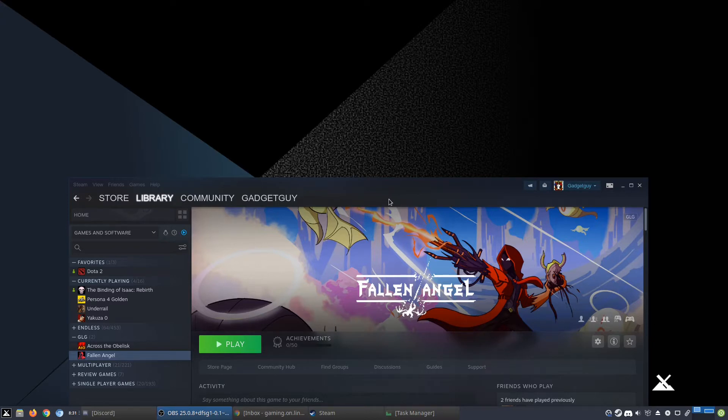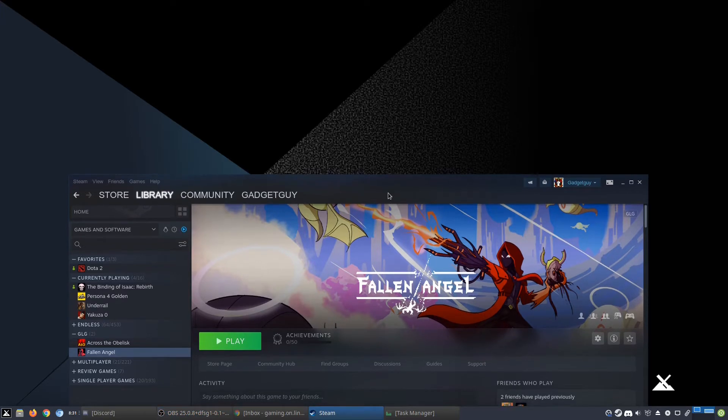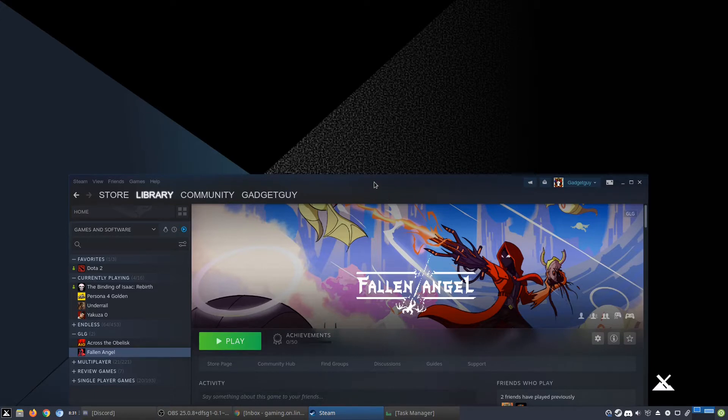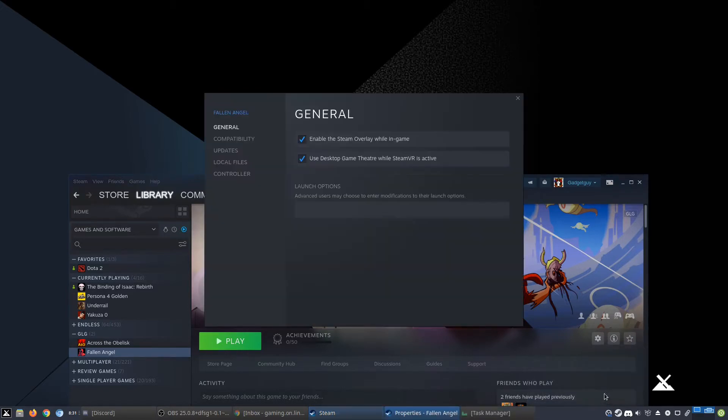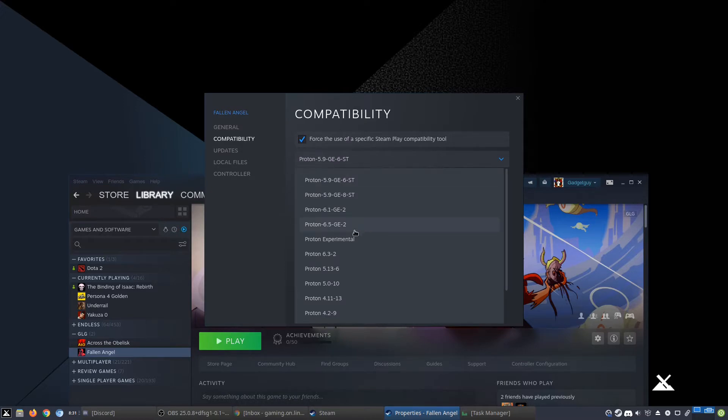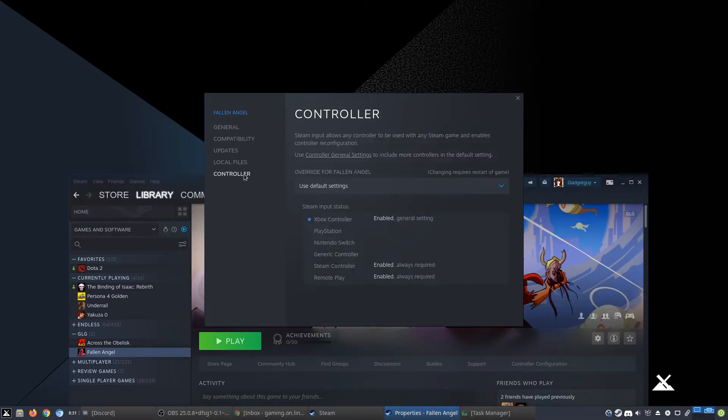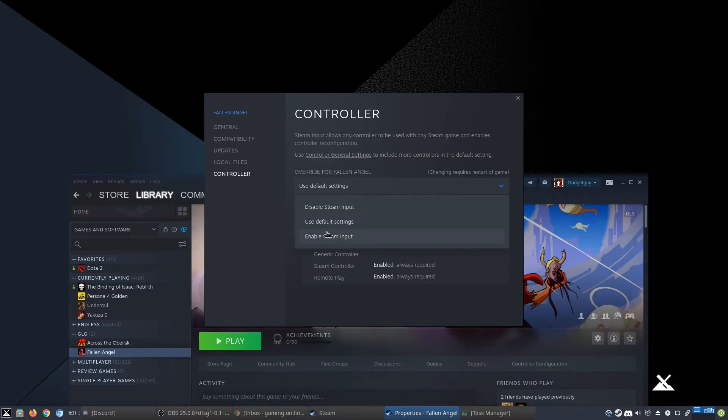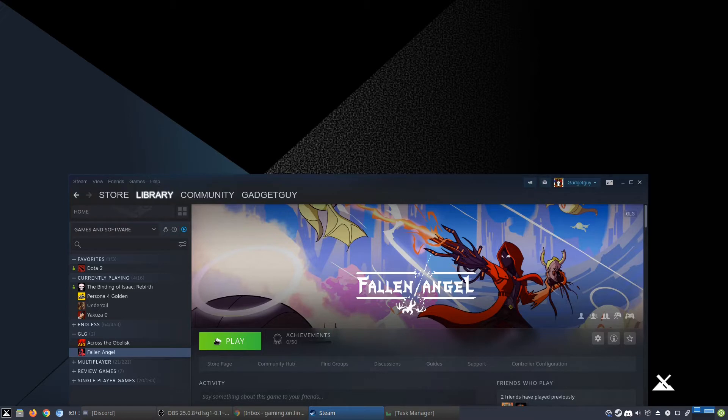It's sort of like a Dark Souls, but in an isometric view. All you have to do to get it to run is go to Properties, Compatibility, you want to use Proton 5.13-6, and you want to disable Steam Input because otherwise it doesn't work right now on Linux.